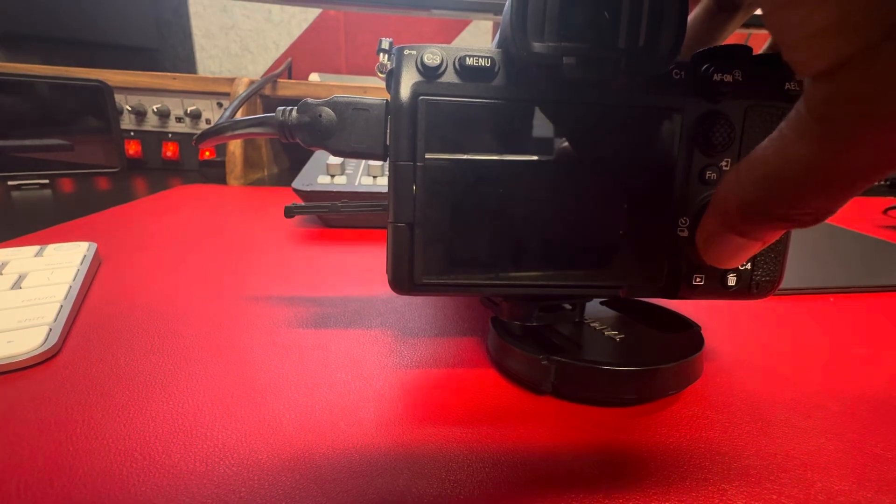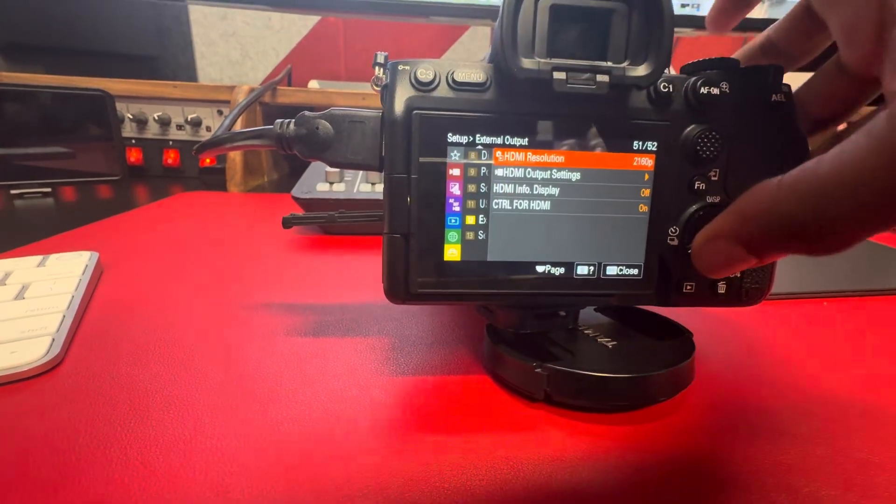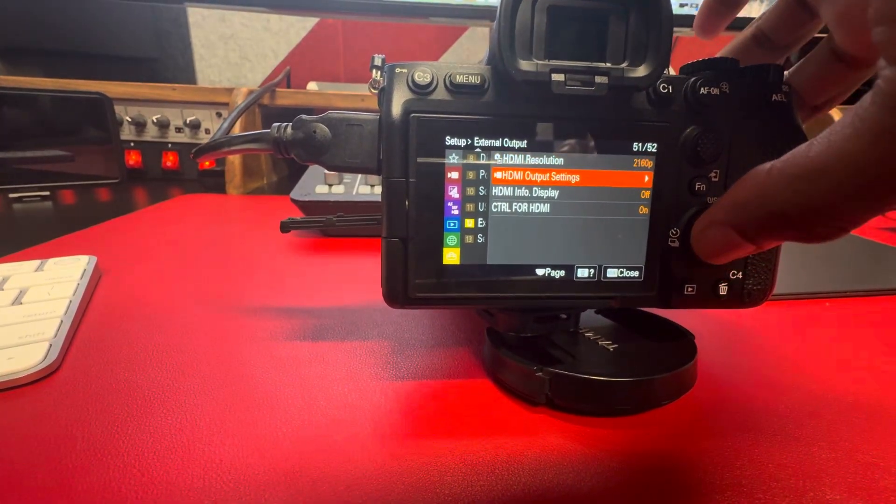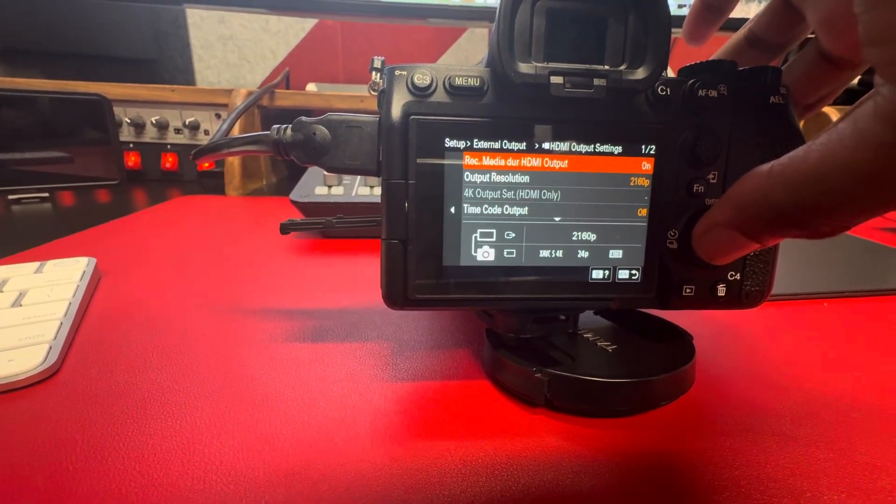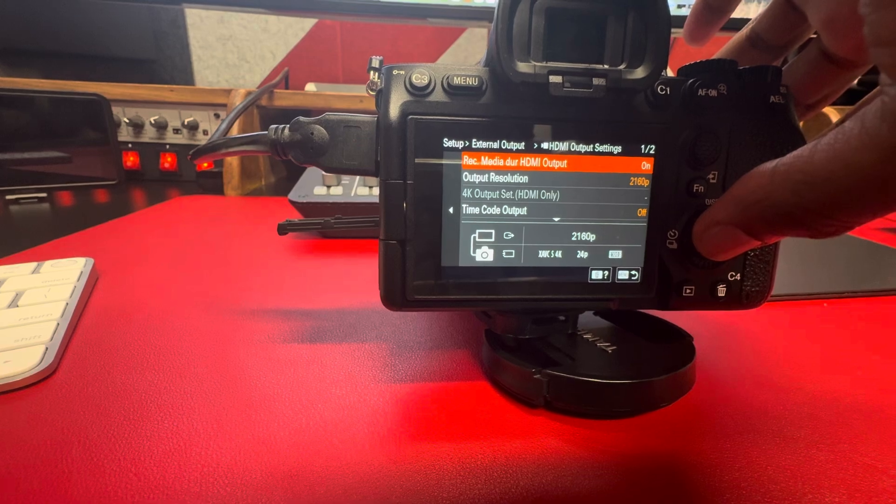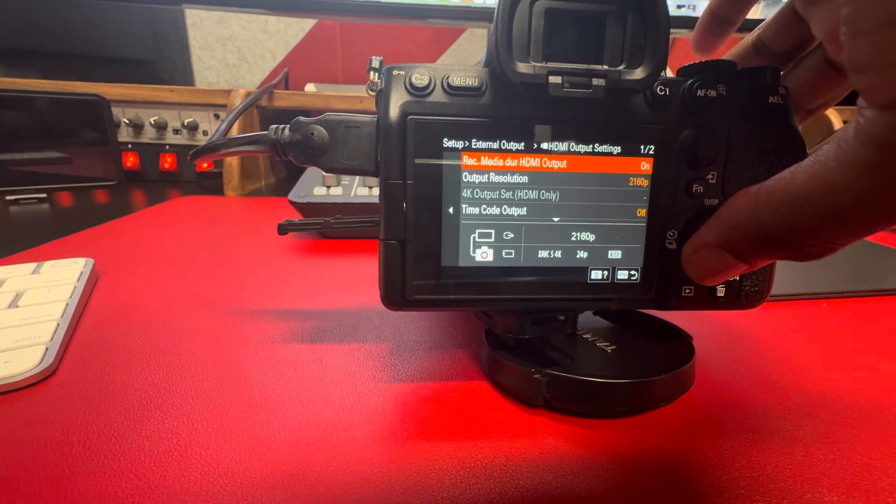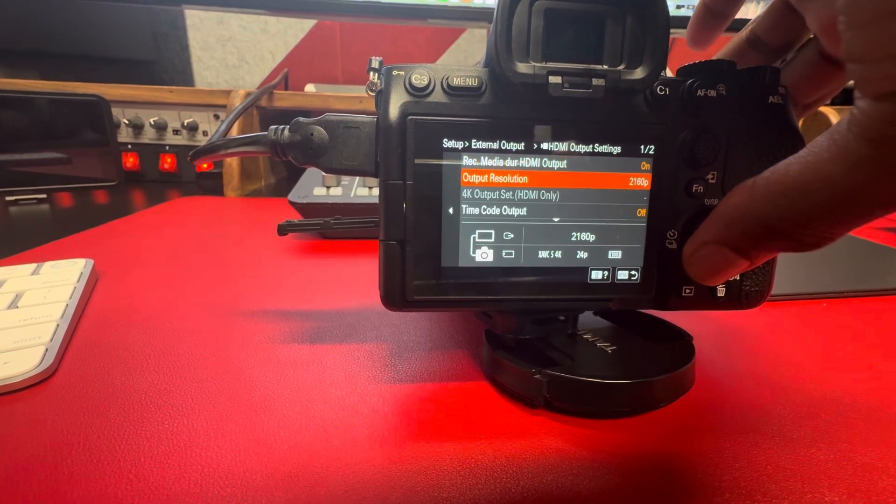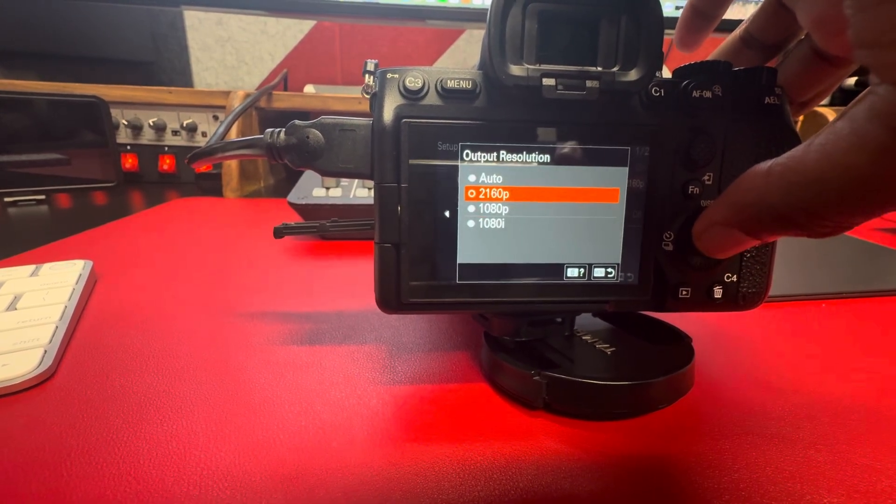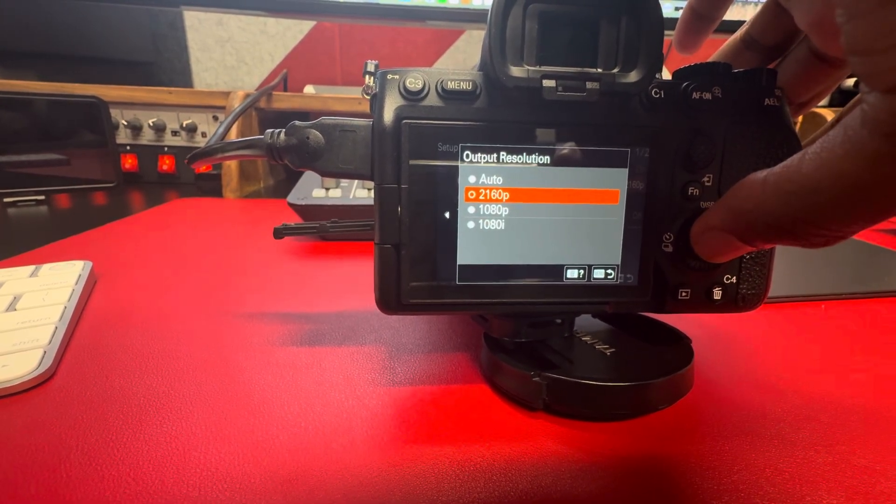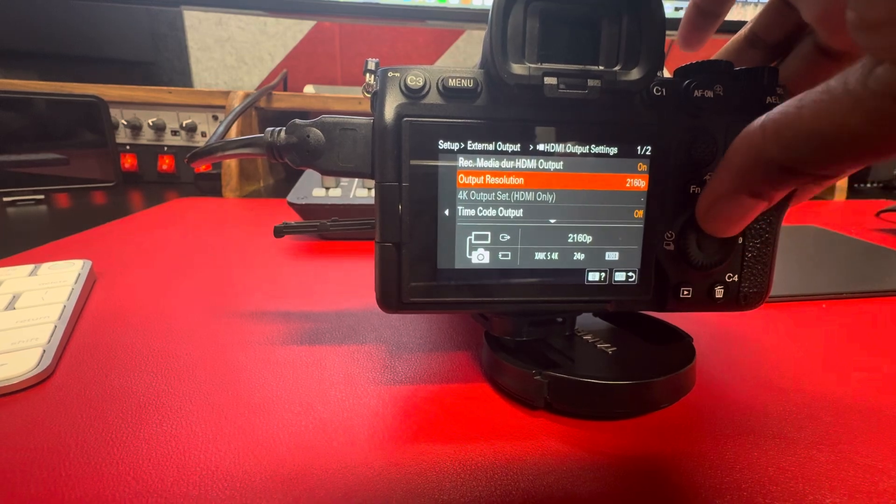You also come down here, output resolution has to be at 2160.